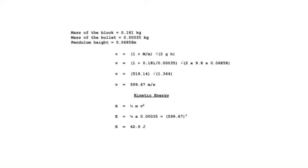The kinetic energy equation determined that the bullet had about 63 joules of energy.